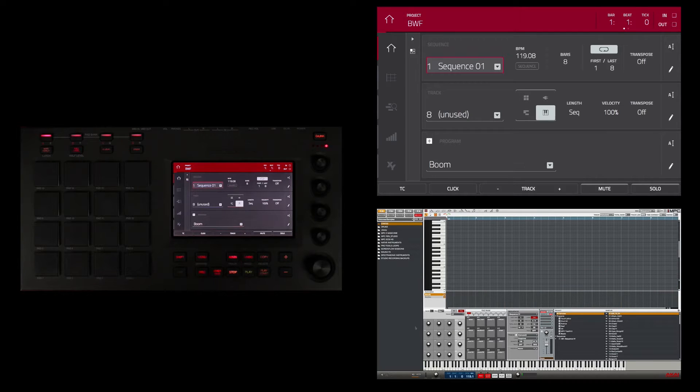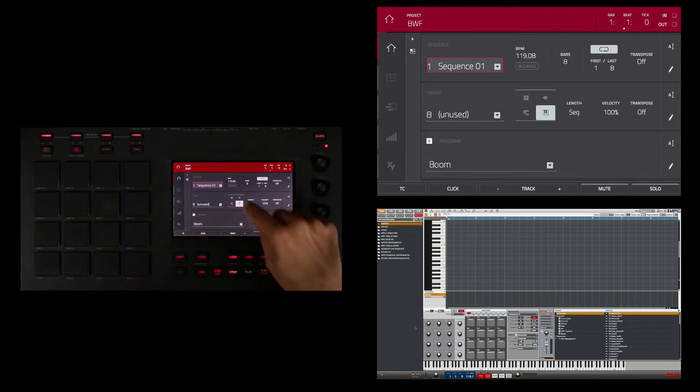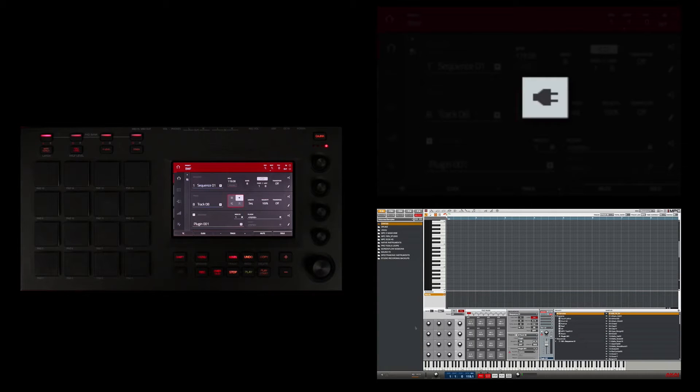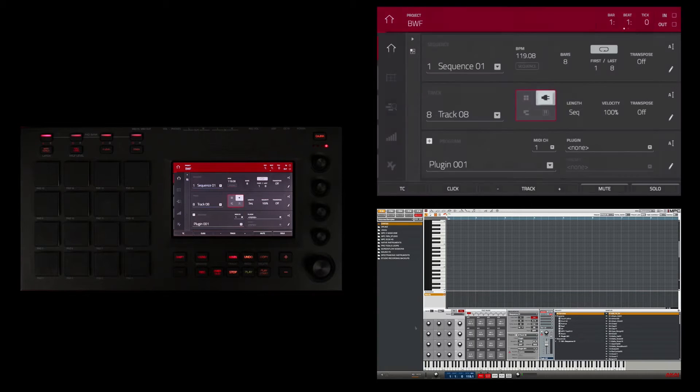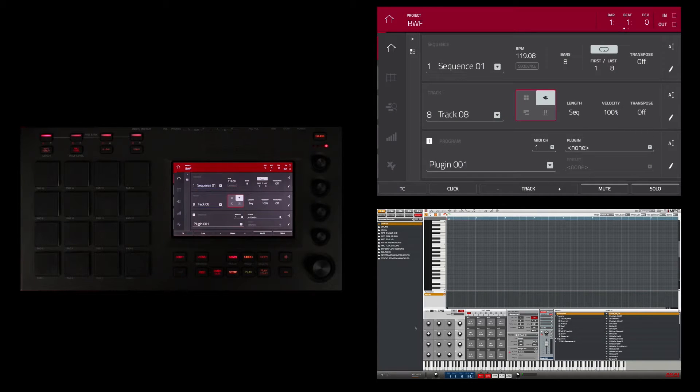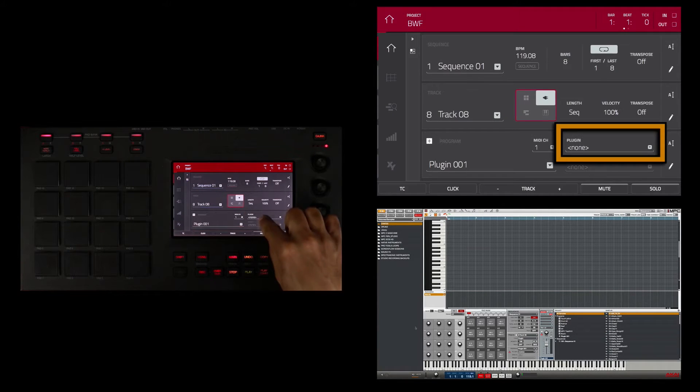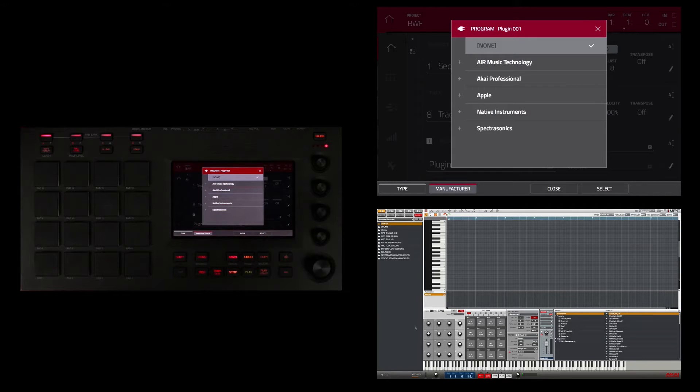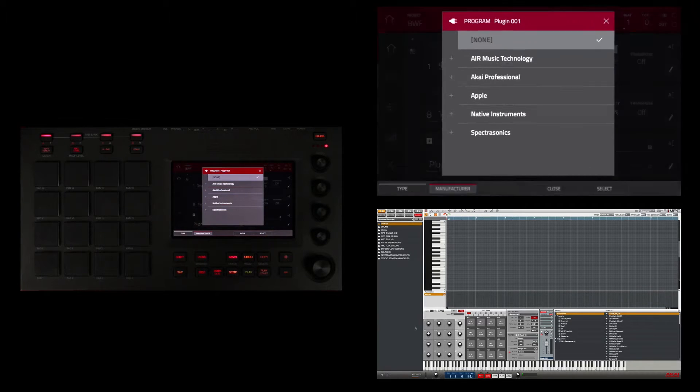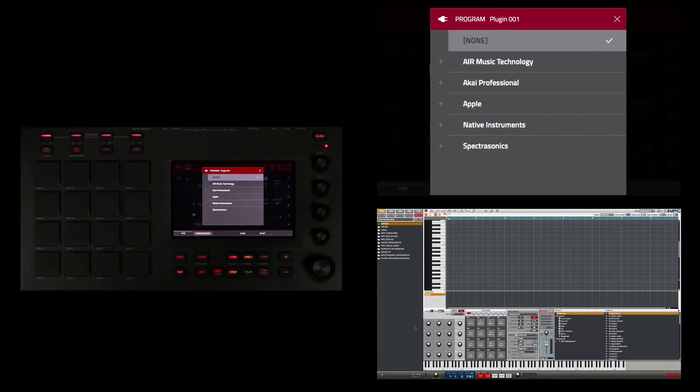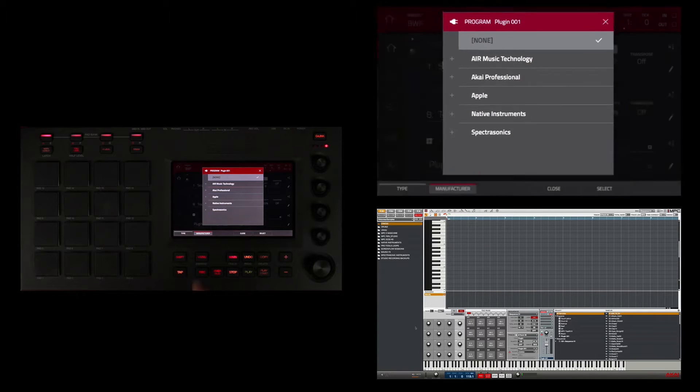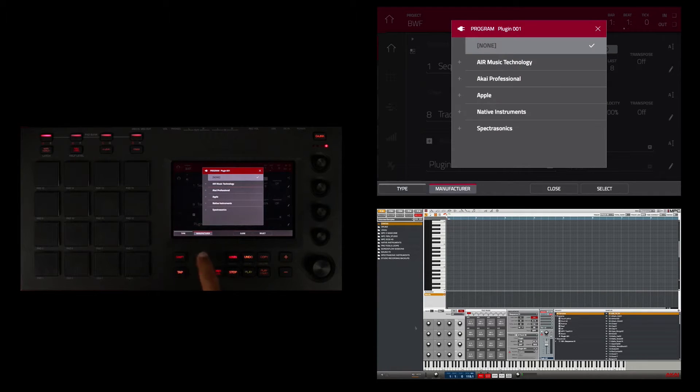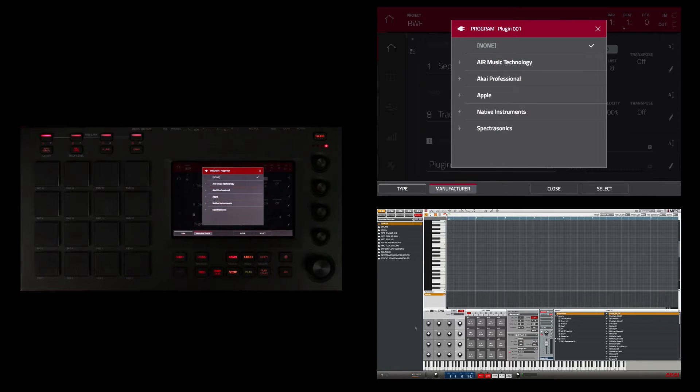So I'm going to go to a new unused track, and then on the main screen I'm going to touch this little socket that's representative of a plugin program. Here in the plugin area I'm going to double tap where it says plugin and this will bring up the menu so I can choose my virtual instrument. I can choose an instrument by manufacturer or I can touch here and choose by type. I'm going to choose by manufacturer.